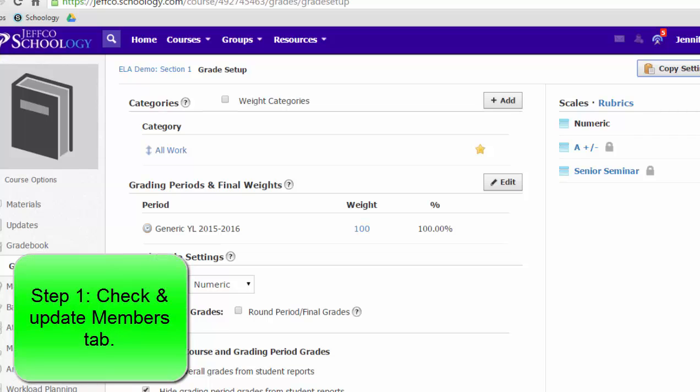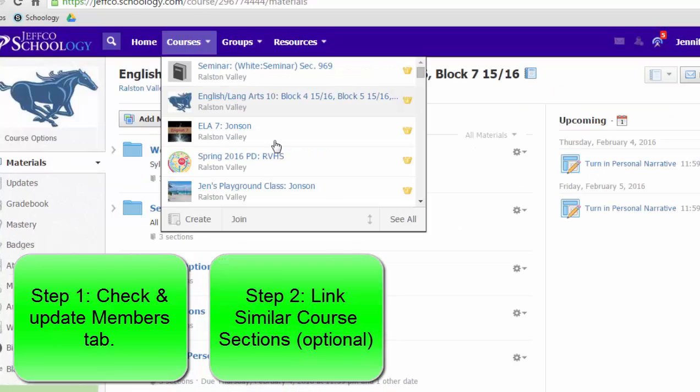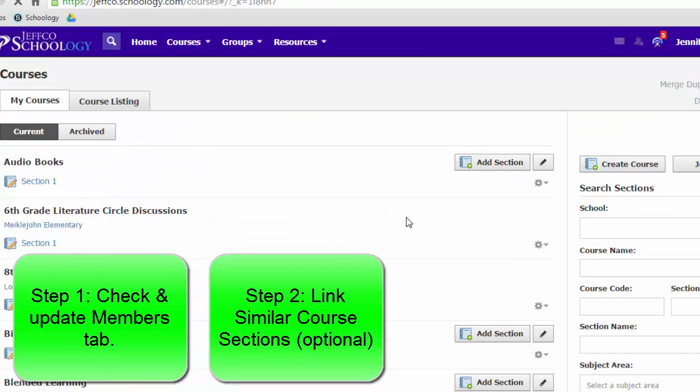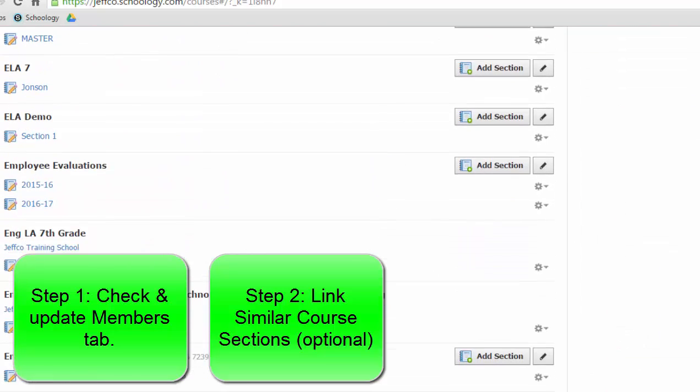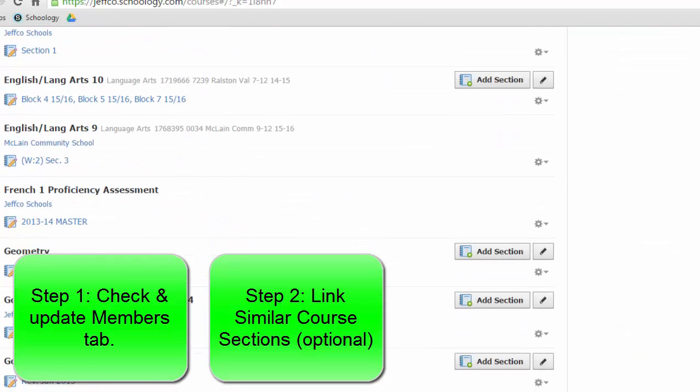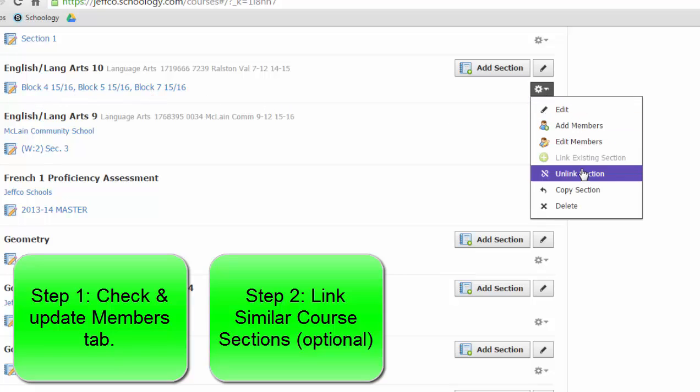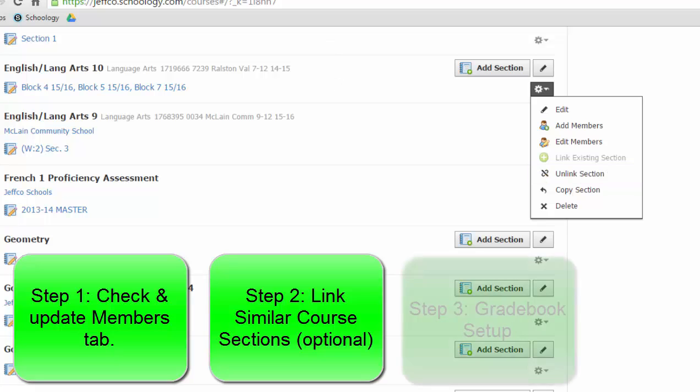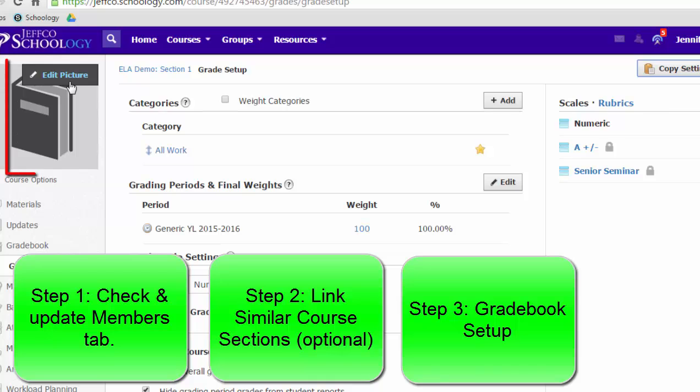So just to review, the first step in course setup is to check your membership and unenroll any students who've moved sections. Step two is to go to your courses, see all listing and see if you want to join any of your sections together like I did with the English 10 courses. So I joined sections four, five and seven together. At any time, I can always come back in here and unlink those if I'd like to. And step three is to set up your grade book. Once you've done those things, your course is ready to add content to. I do recommend you take a little bit of time and update your course badge, but that is optional.